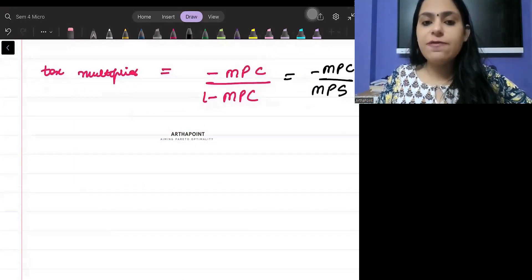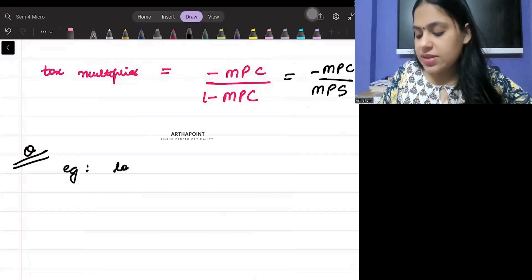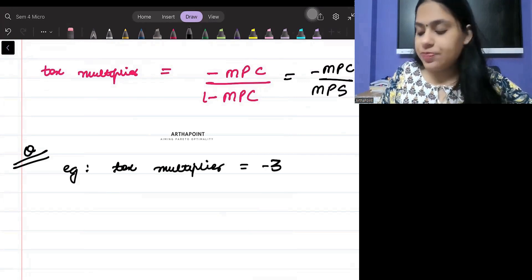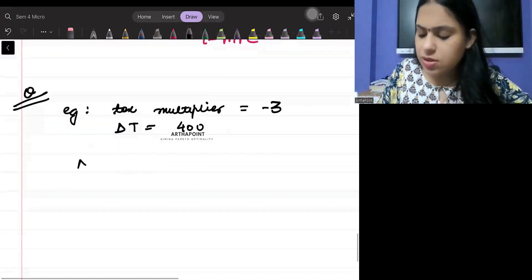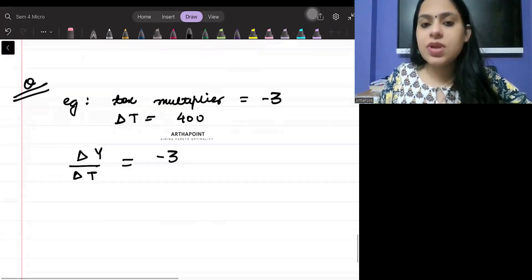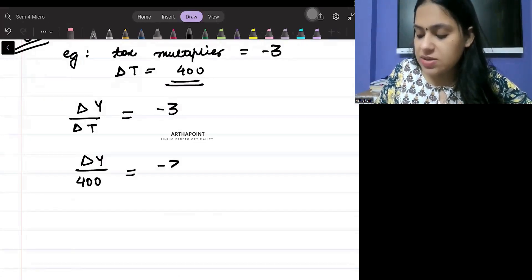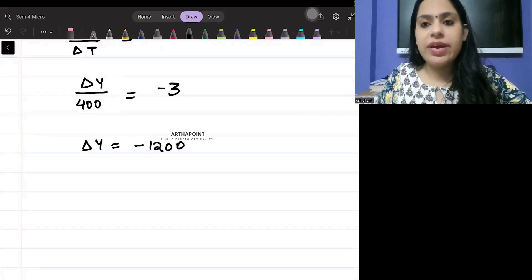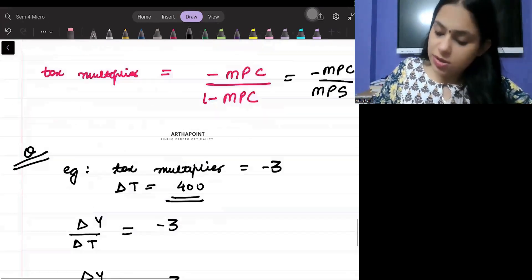Sometimes they will ask: what is the final impact on GDP? For example, if the tax multiplier is minus 3 and taxes are changing by 400, how much will GDP change? Change in Y equals tax multiplier times change in taxes, which is minus 3 times 400, giving a change in Y of minus 1200.